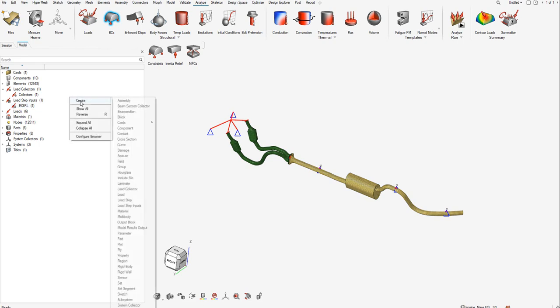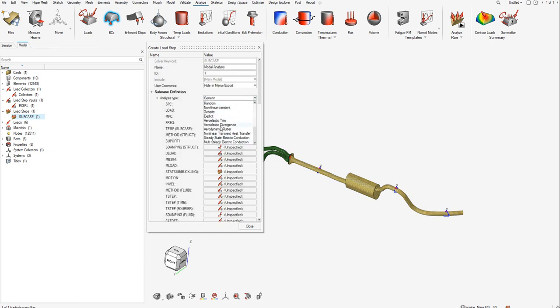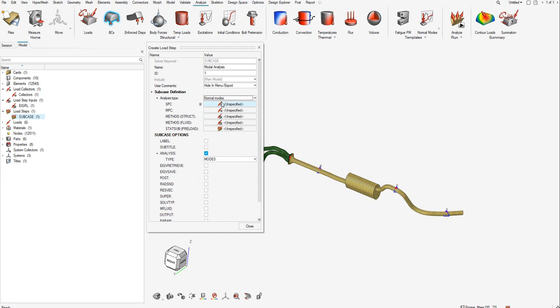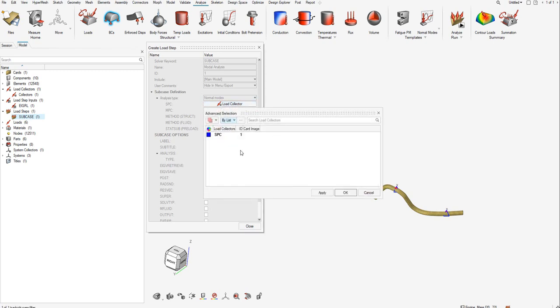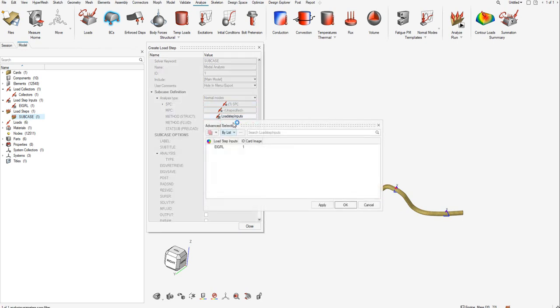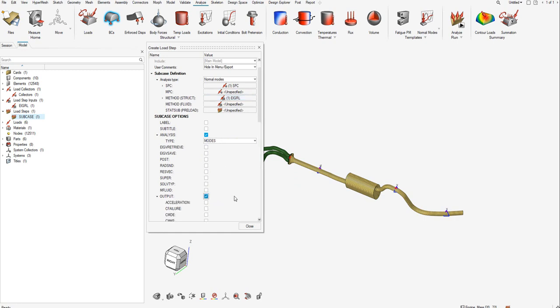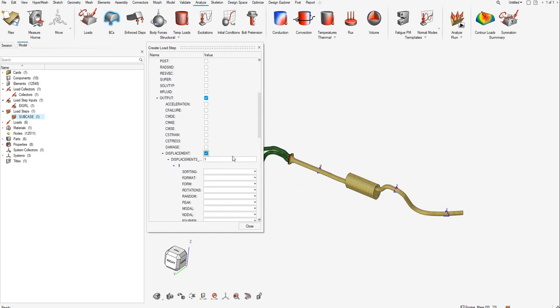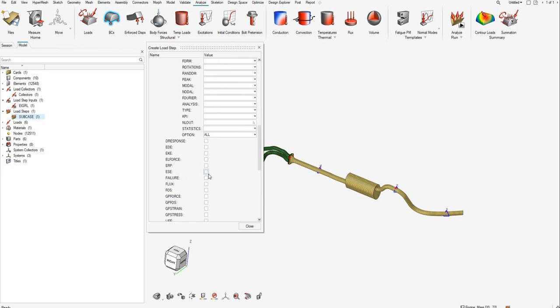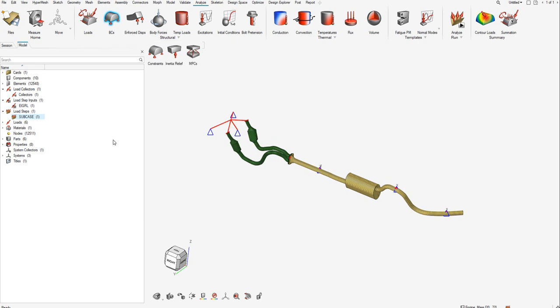Let's create the load step defining the subcase for the modal simulation. I'll call this modal analysis. Let's select the analysis type as normal modes. Now let's link the SPC or the constraints that we created. Click on the three dots, select the SPC, apply, and click the check mark. Let's go to method and structures and select the EIGRL card that we just created. Let's select some of the outputs like displacement, strain energy, and stress, and close.